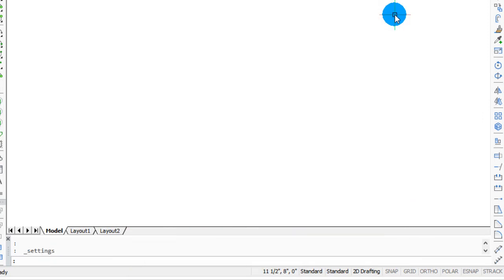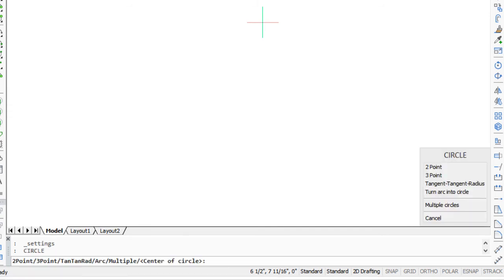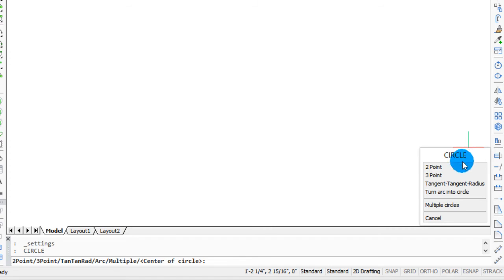Now I'll start that circle command again. Notice that this time it appears in the lower right corner, and the italicized prompt tan-tan-rad is now missing.